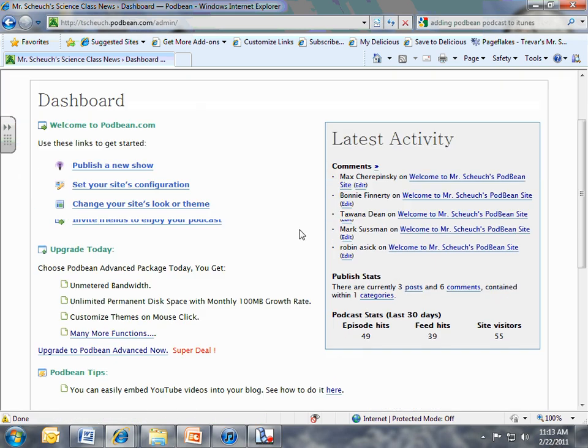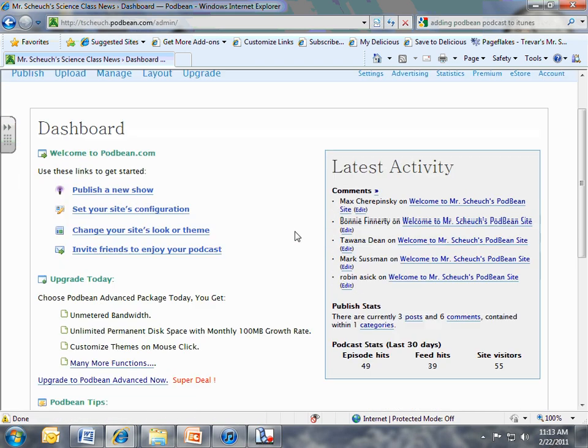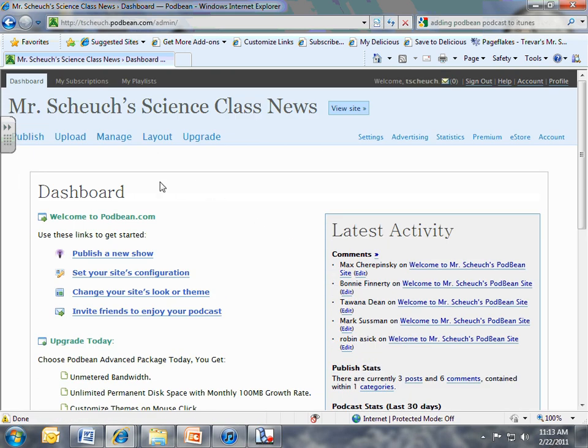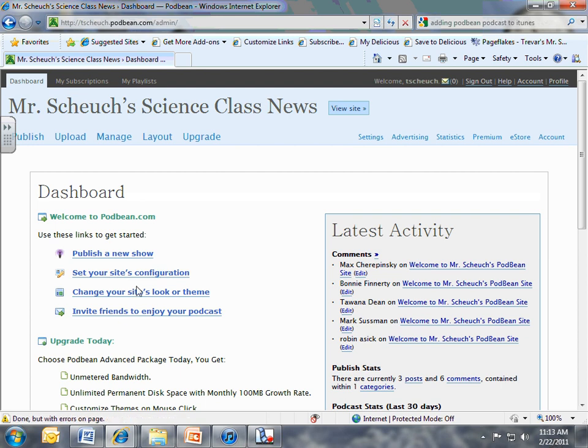And you're going to get to this screen here. What do you want to do? You want to publish a new show. If you want to change the site configuration, what it looks like, the theme, you can do all this stuff a little bit later. That's all in your dashboard.